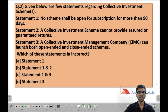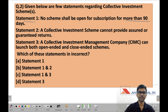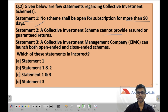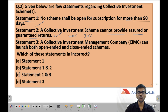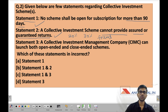Question 2: given below are a few statements regarding collective investment scheme. Statement 1: no scheme shall be open for subscription for more than 90 days. This statement is right as discussed in the previous question. Statement 2: a collective investment scheme cannot provide assured or guaranteed returns. This statement is also right. If a CIS tells you they will give guaranteed 20% or 30% return, do not believe them — they could be fraudulent. As per SEBI regulations, a CIS cannot provide assured or guaranteed returns.